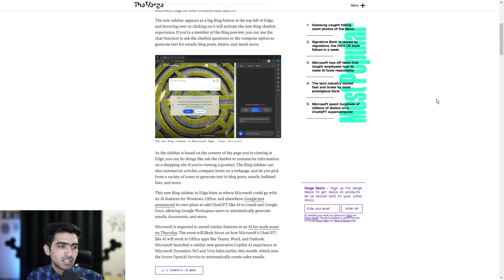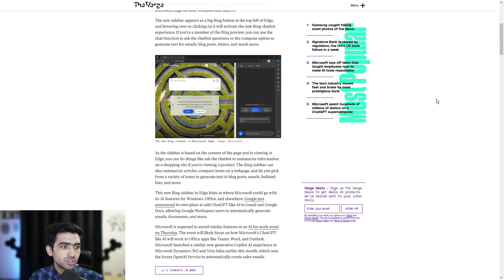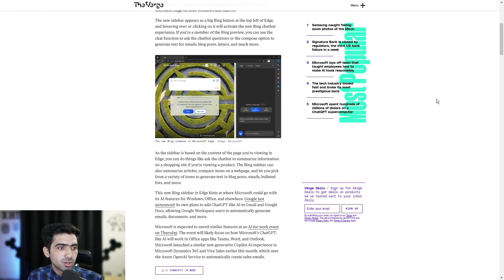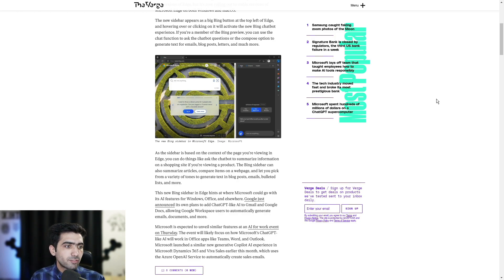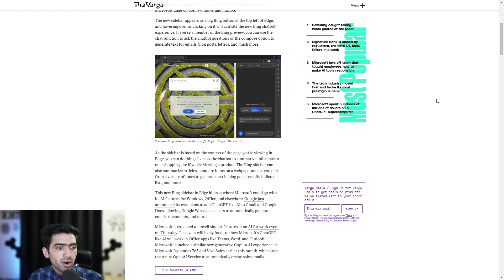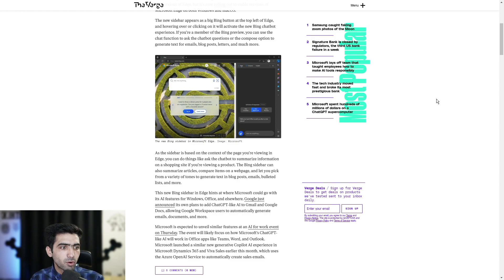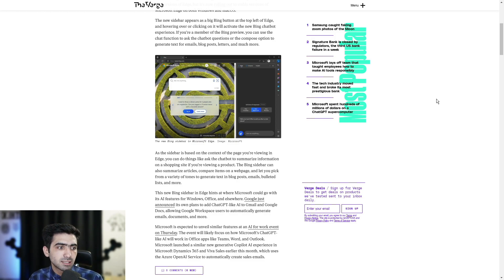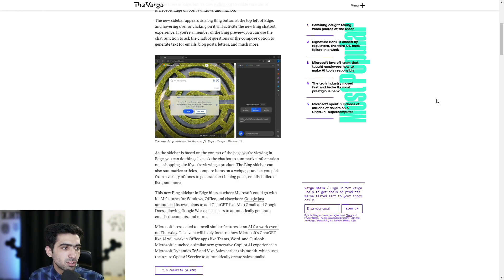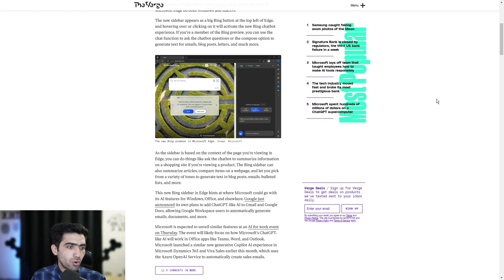As the sidebar is based on the context of the page you're viewing in Edge, you can do things like ask the chatbot to summarize information on a shopping site. If you're viewing a product, the Bing sidebar can also summarize articles, compare items on a webpage and let you pick from a variety of tones to generate text in blog posts, emails, bulleted lists and more.